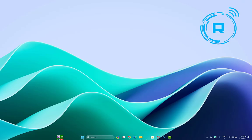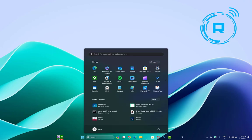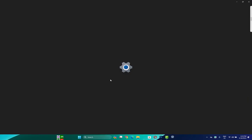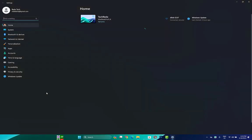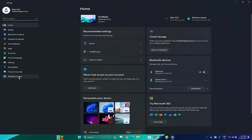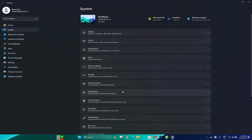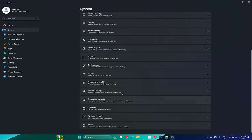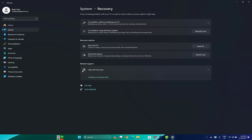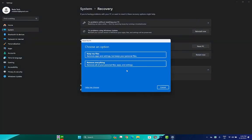The last thing you can try is to reset your computer. To do so, click on Settings and go to the System tab. Scroll down and open Recovery, then click on Reset PC.